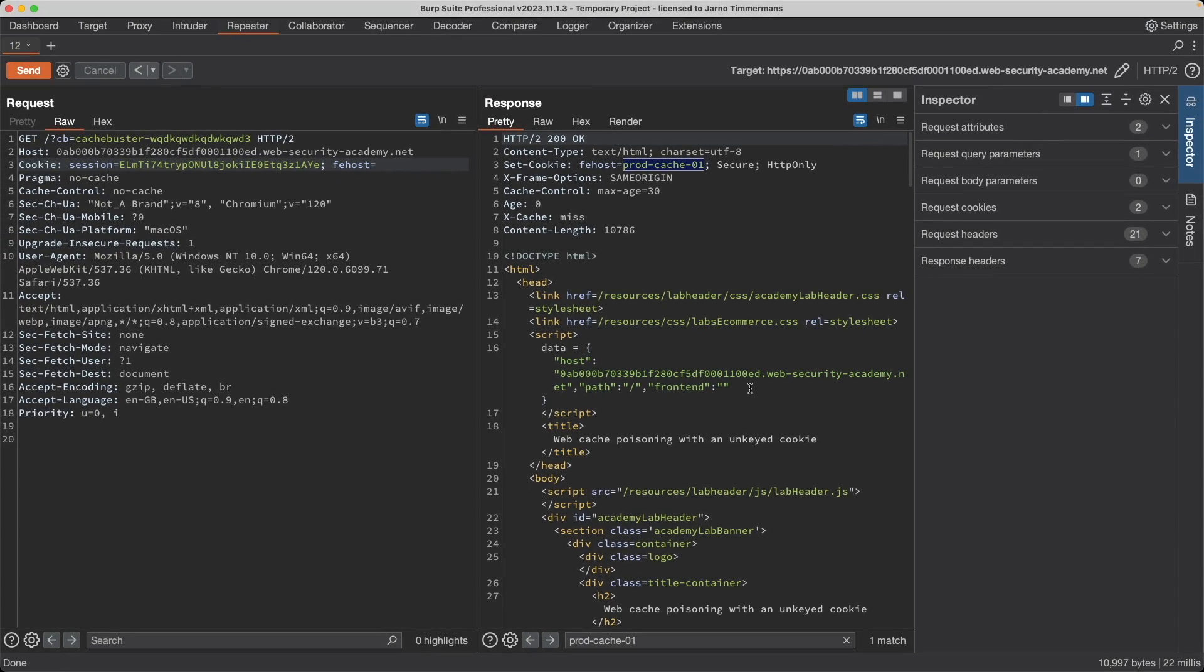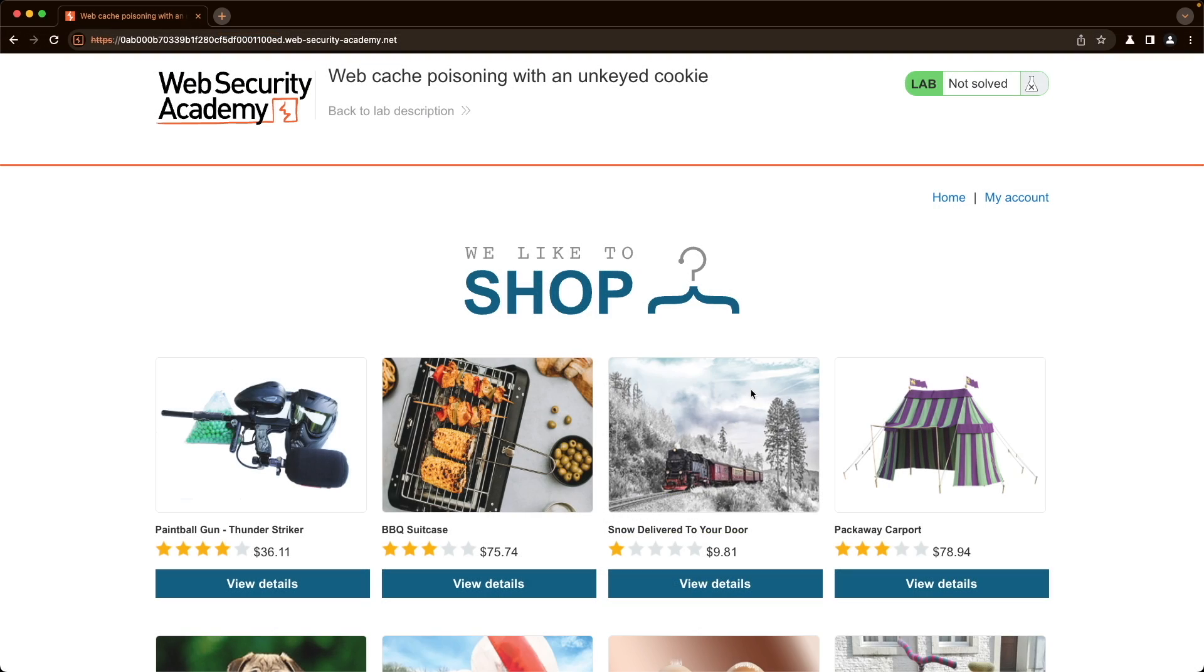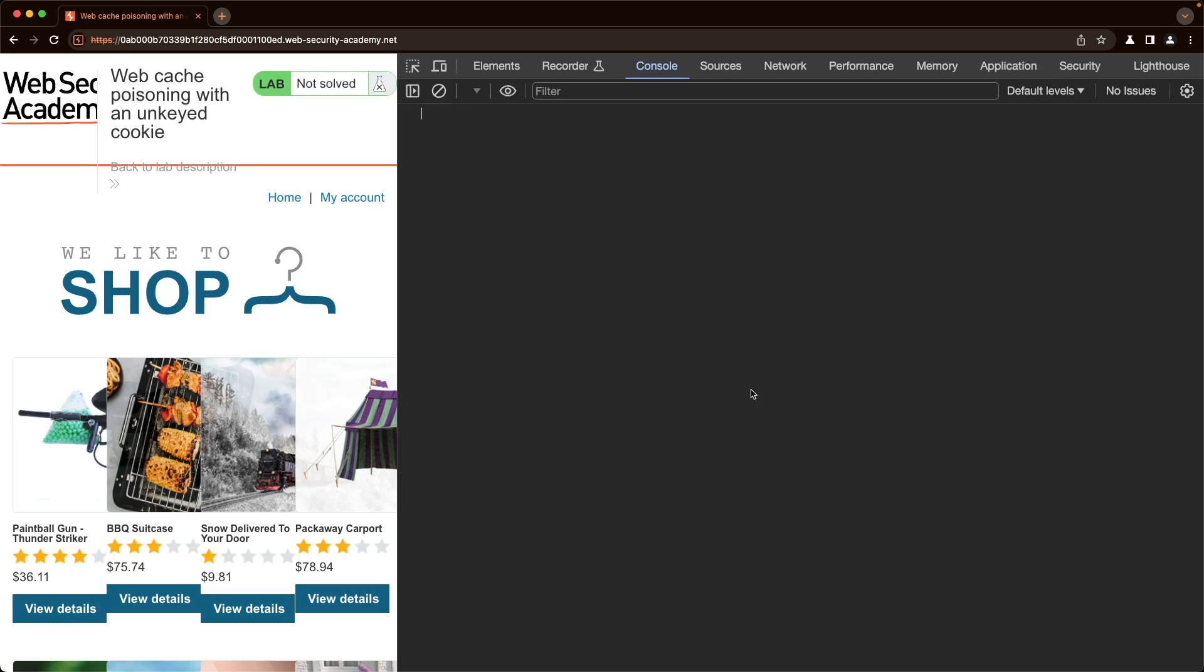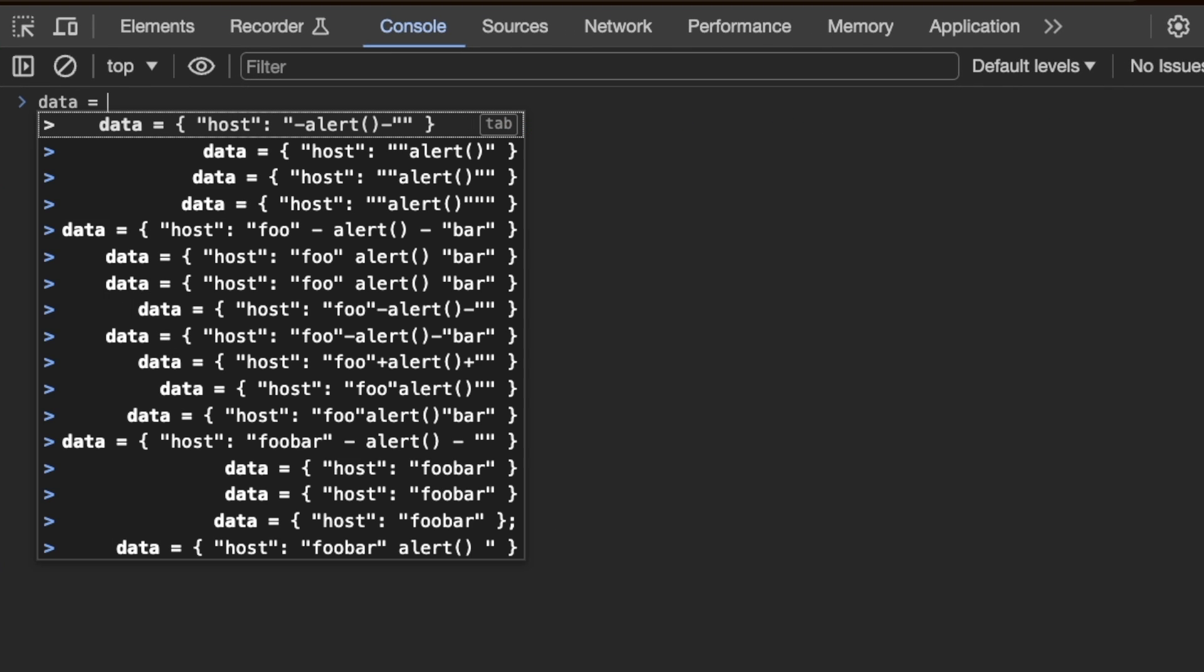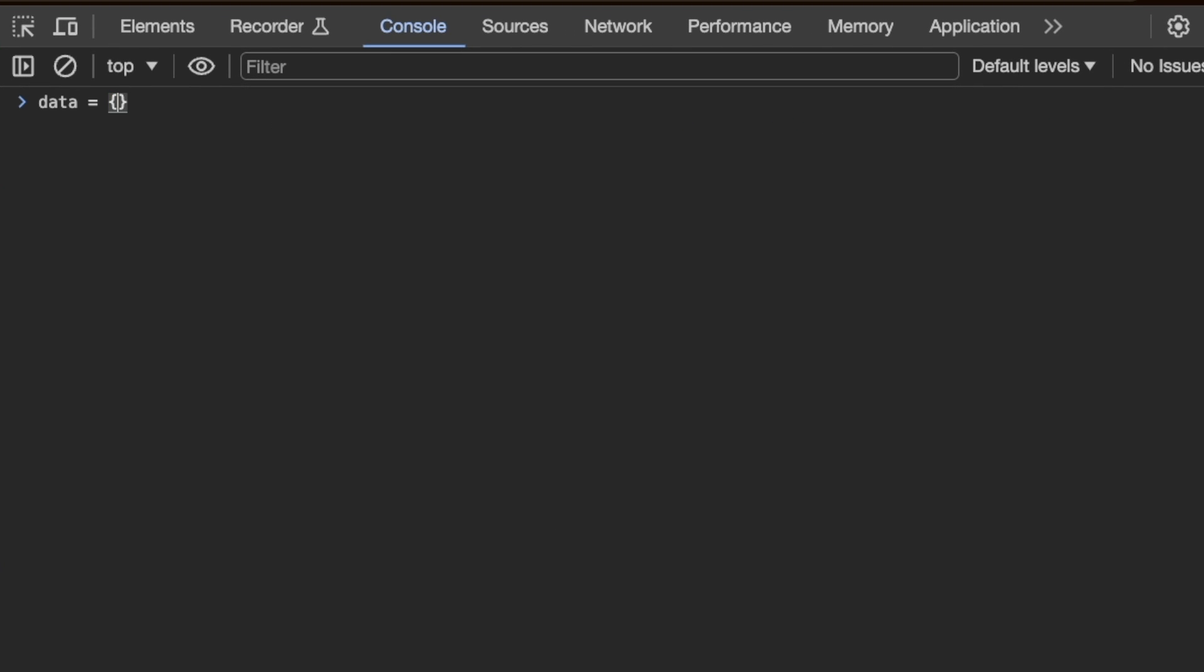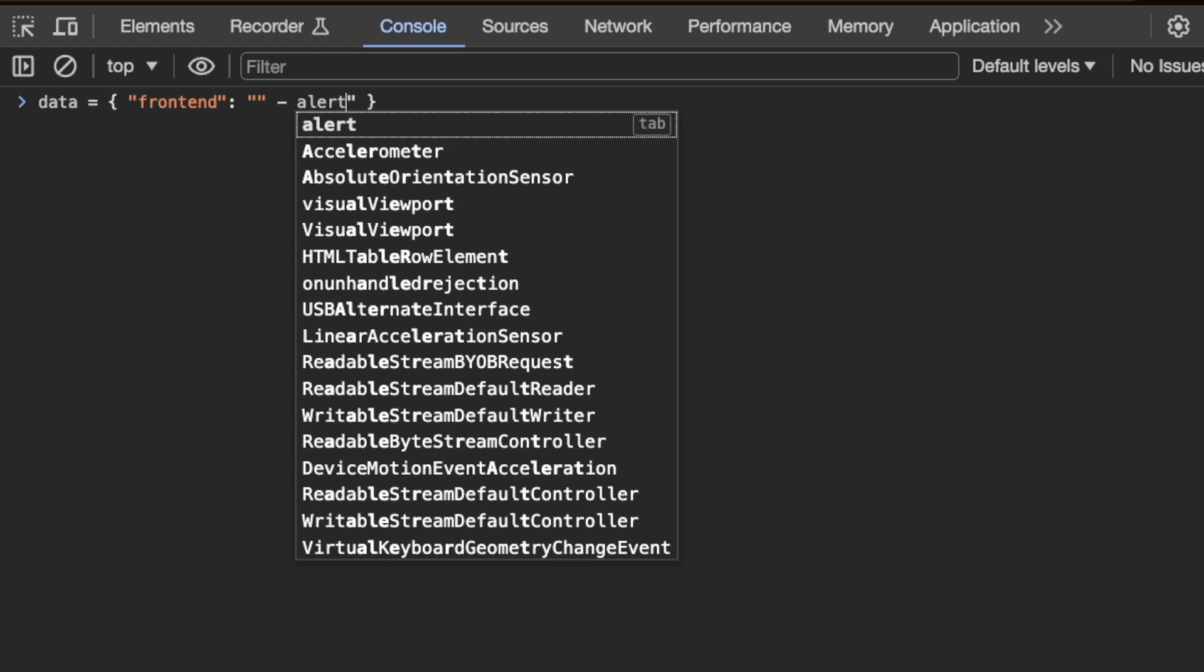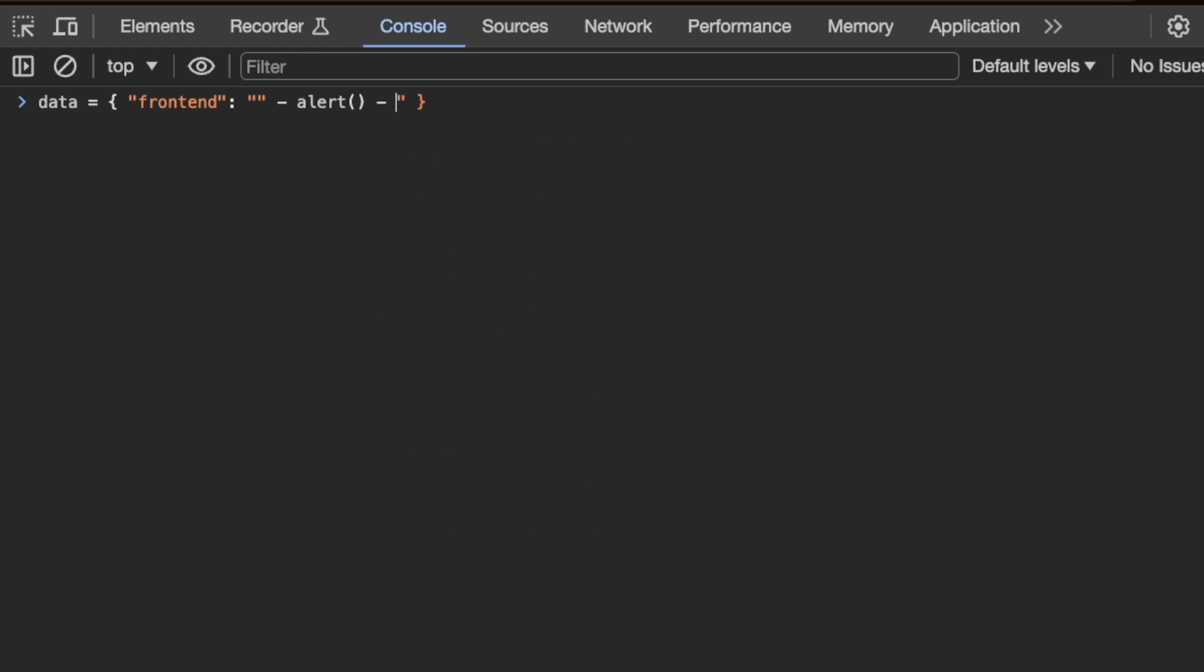I'm going to switch to the lab and then open the developer console. We are within a dictionary called data and within data we have a key frontend and then we are within double quotation marks here. If we want to escape this double quotation mark we need to do another double quotation mark and then what we can do, because the first two double quotation marks are a string now, we can say empty string minus alert minus and then add another double quotation mark to close the second empty string here.